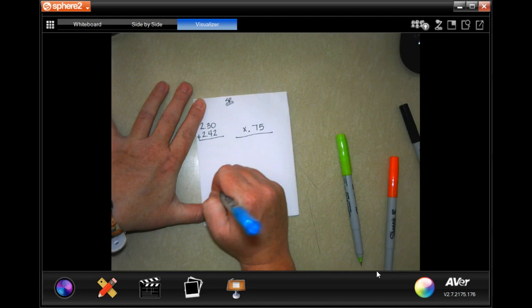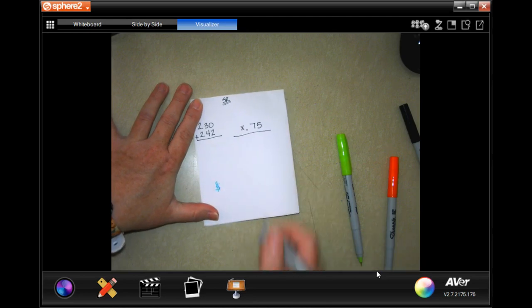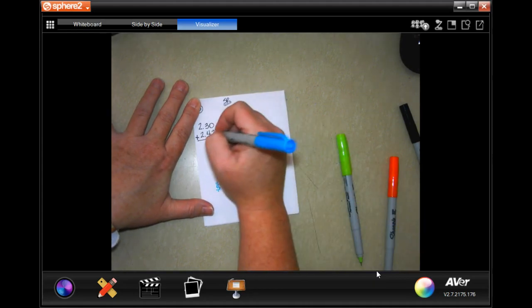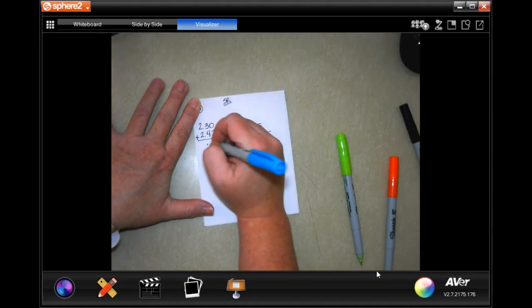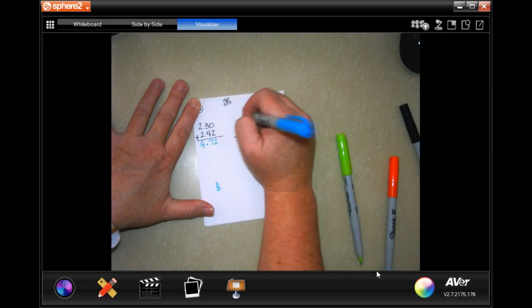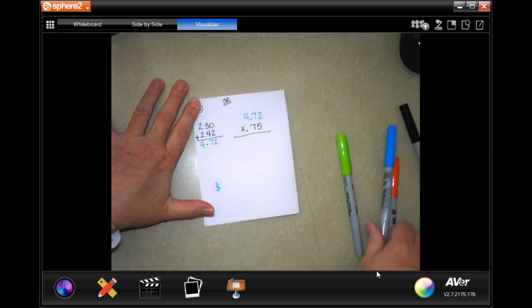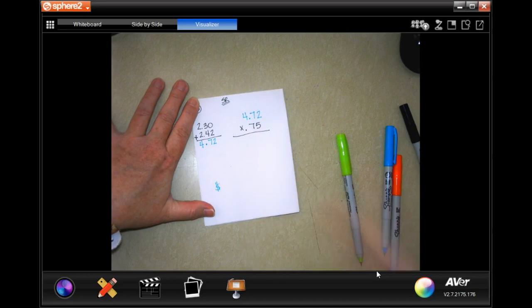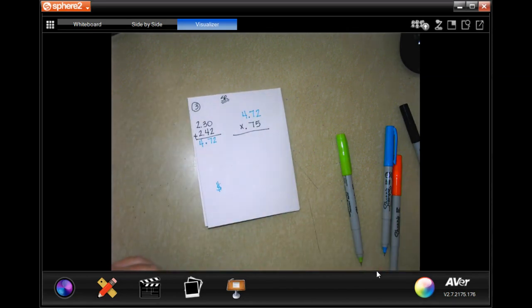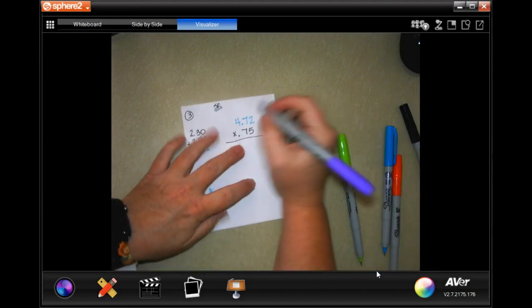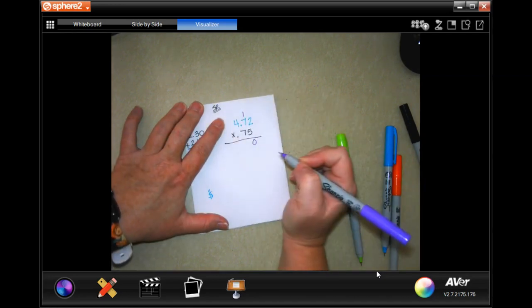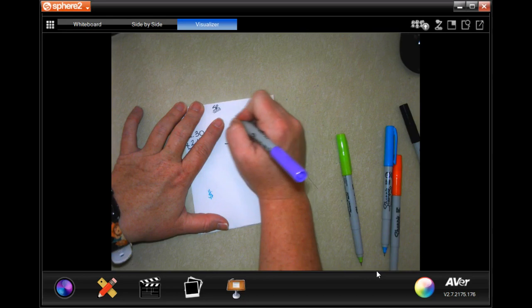Our label this time is just going to be a dollar sign. First we have to add these up — drop your decimal first. 0 plus 2 is 2; 3 plus 4 is 7; 2 plus 2 is 4. So you have 4.72 pounds of apples, and each pound is 75 cents. So 5 times 2 is 10, carry your 1; 5 times 7 is 35, plus 1 more is 36, carry your 3; 5 times 4 is 20, plus 3 more is 23.